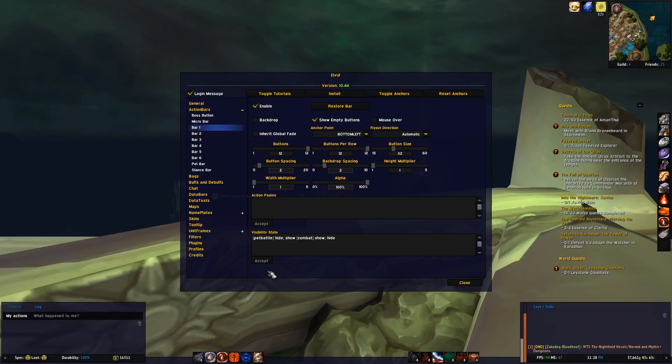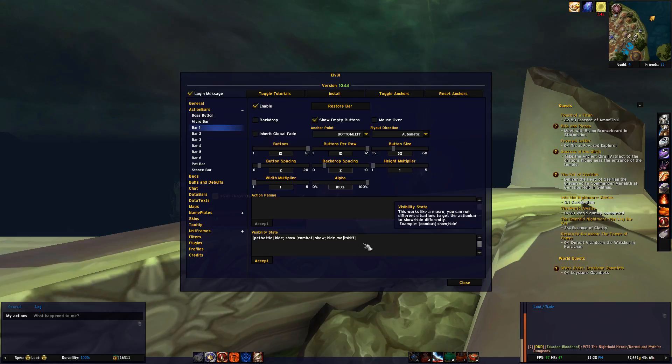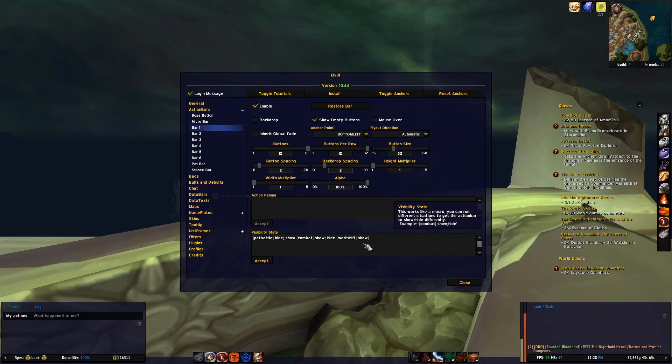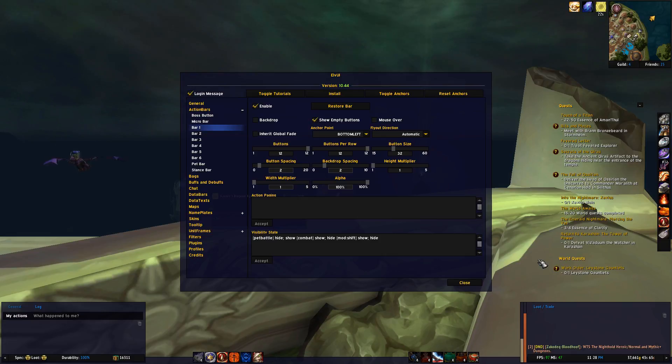And then the action bar will disappear. If I add [mod:shift] within brackets and then add exactly the same as before, so show; hide, this will make my action bar visible when I press shift.